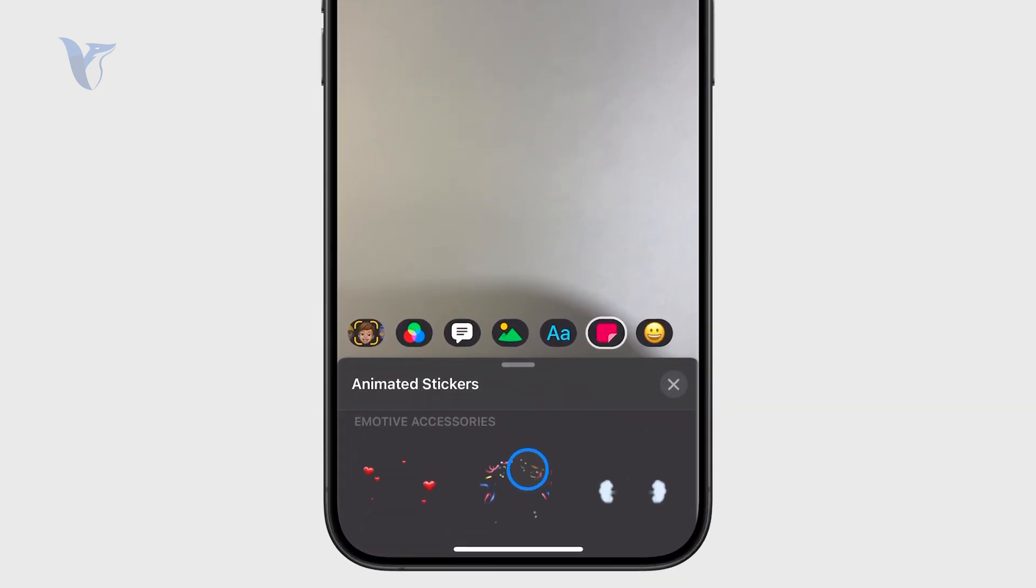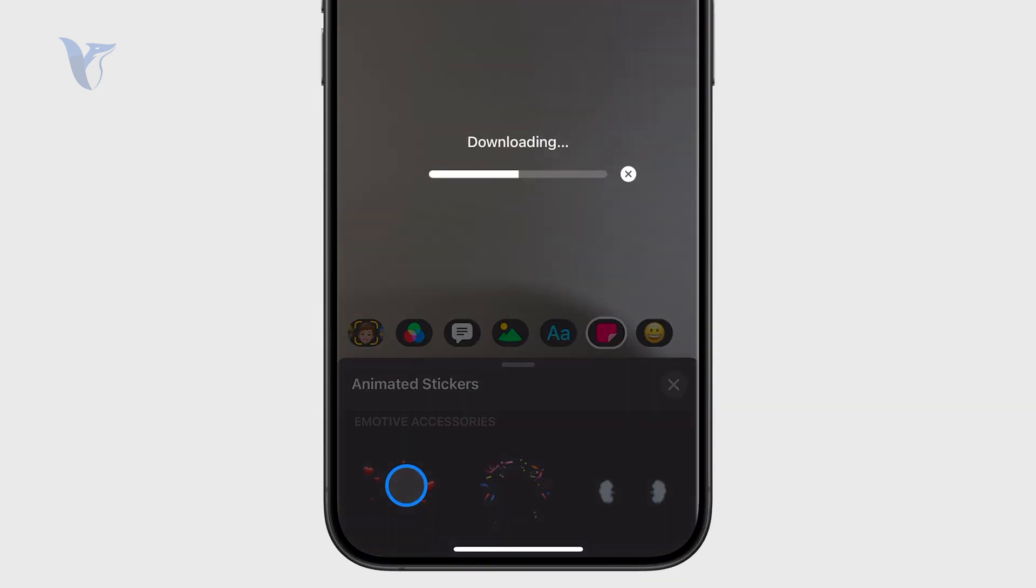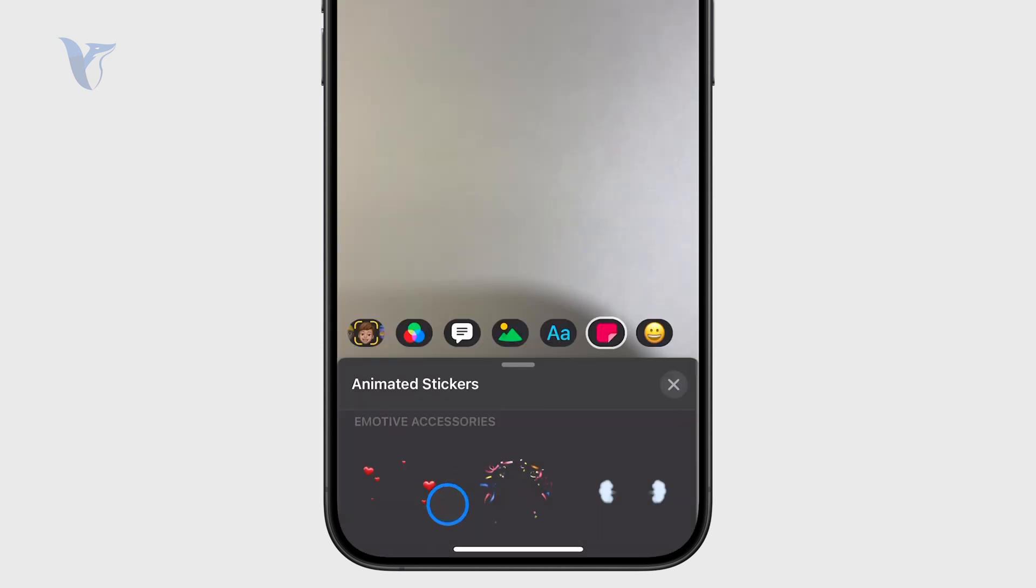So that way you can make your video really cool. And then once you're done, you can export it and you're going to be good to go.